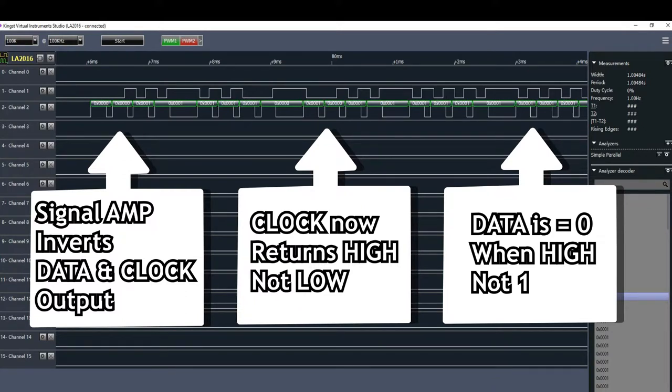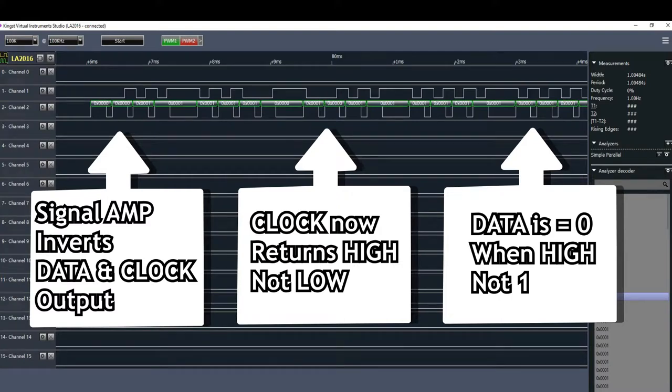Same for the data input, when we read a low, originally meant 0, now it must mean 1. Like in the example, if we interpret the data as explained, we get the correct value measured.